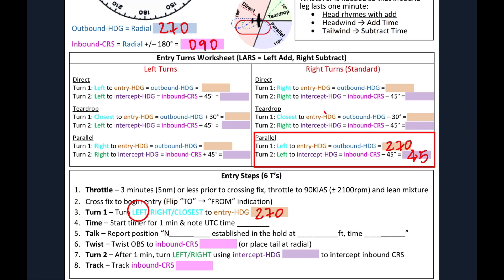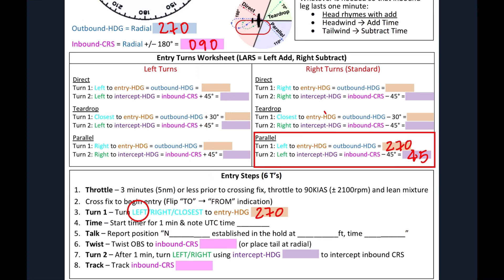Fifth step is to talk, report our position and note the UTC time. And then while we're doing that, we're going to twist our OBS to our inbound course. Our inbound course is right here, also color coded pink. So we're going to write that down, 090.